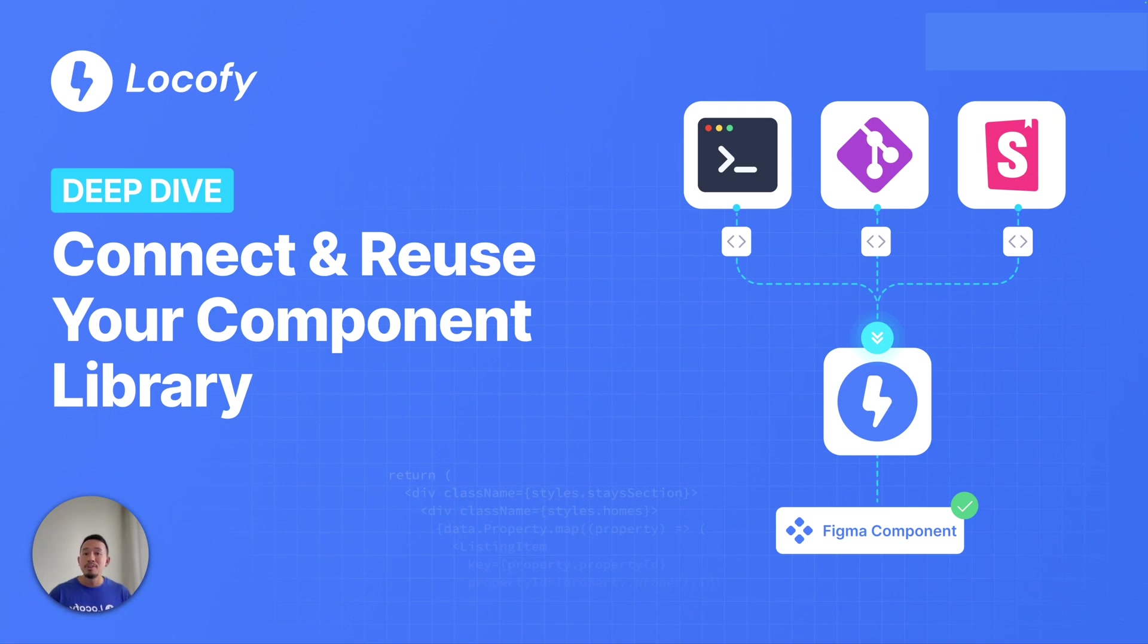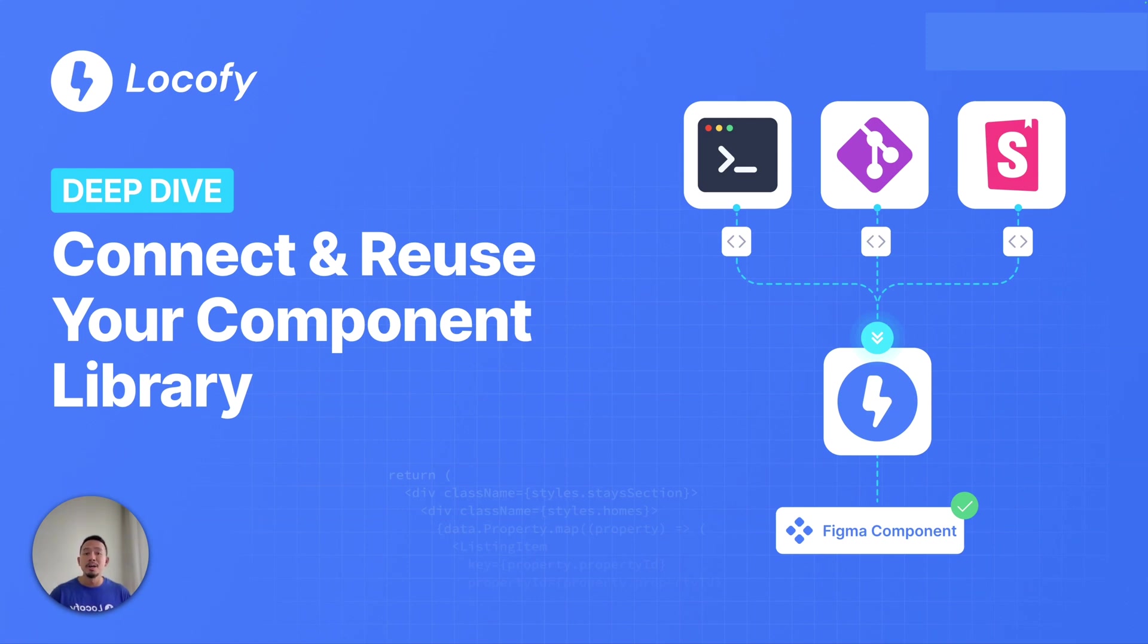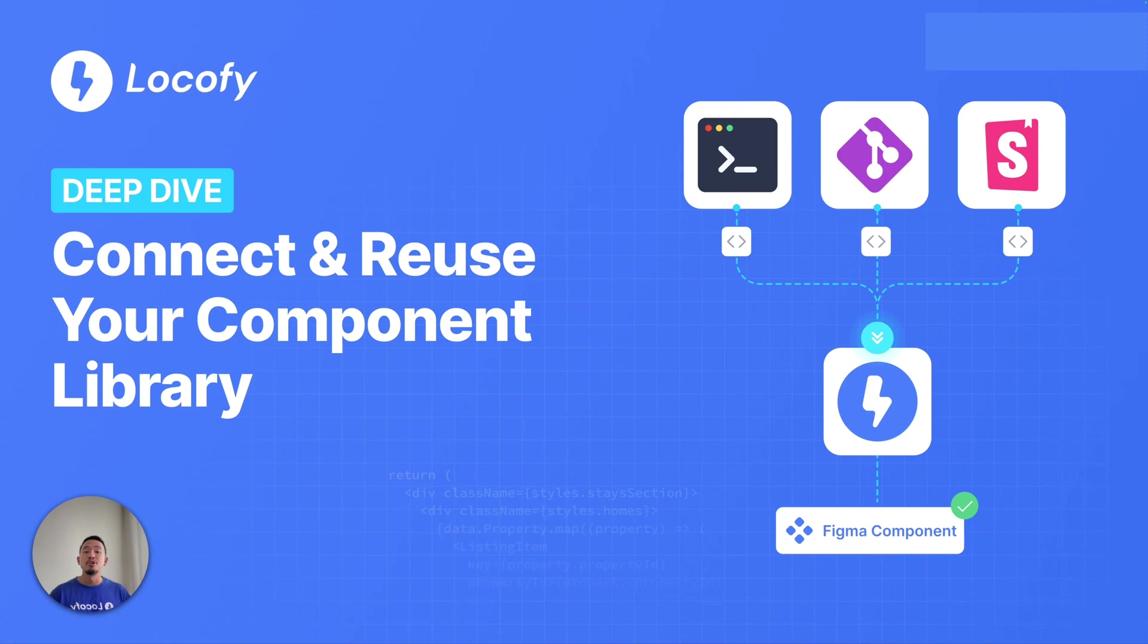If you and your team are already working with an existing design system, you can now import your code components into Locify. Locify will then reuse the code that you've already written. And if you haven't written the code for your components, Locify will help generate the code for you.